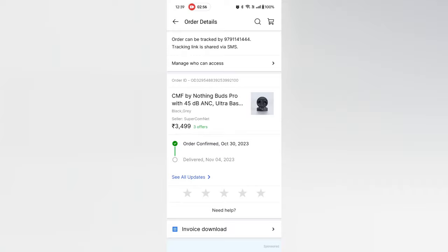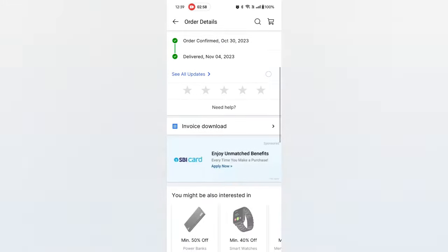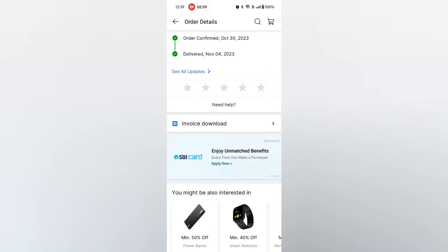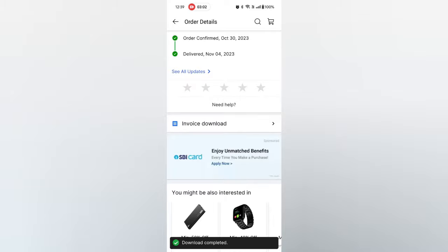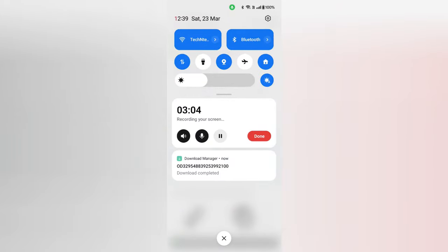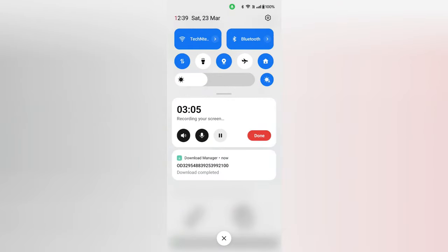And similarly you can able to see all the orders here. So select for which order you want to download invoice, select that particular order. Now here is the invoice download, just click on this.